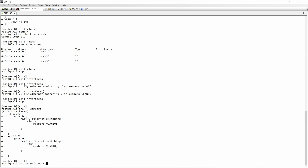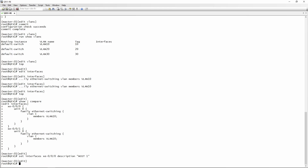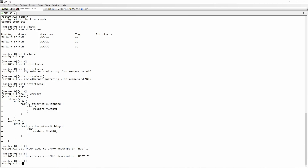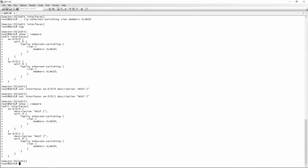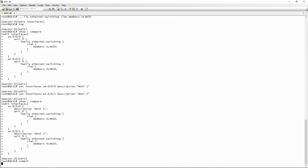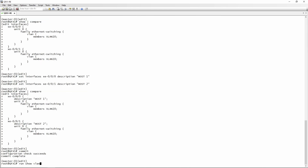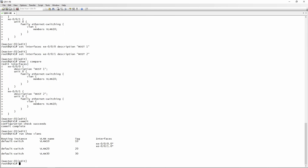We do set interfaces XE000 description — I'm just going to name it 'host one'. Remember that if you include any spaces in your description, you need to put your description in inverted commas. We're going to do the same for XE001, making that 'host two'. If we do a show pipe compare now, we'll see the interfaces are correctly set up. We do a commit, and if we do run show VLANs now, we should see these two interfaces in that VLAN.